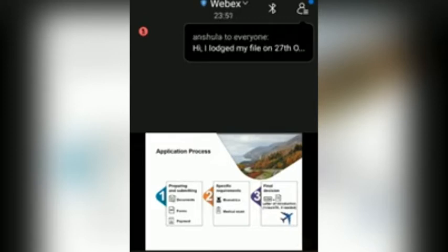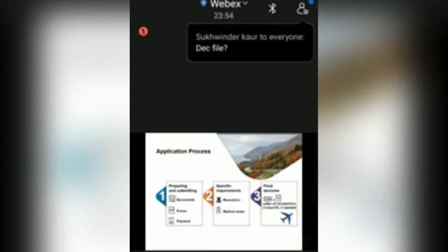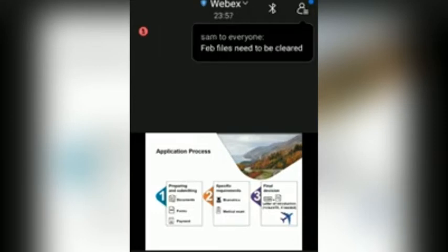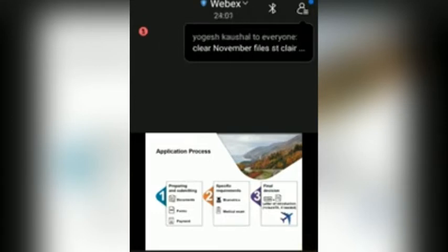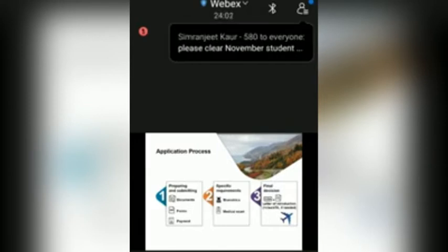Once all those are completed, a decision is made and we issue you a visa and a letter of introduction. You are now ready for your trip to Canada.